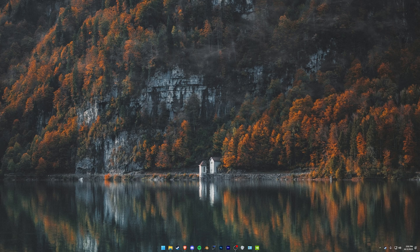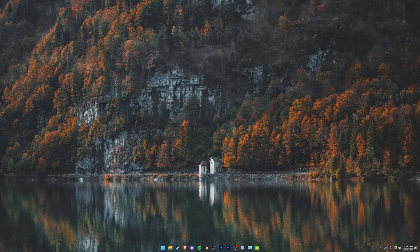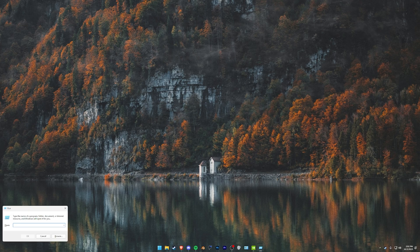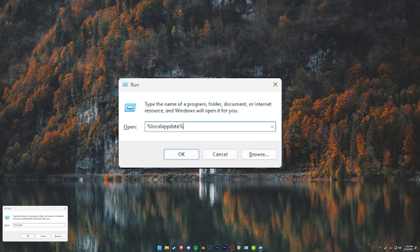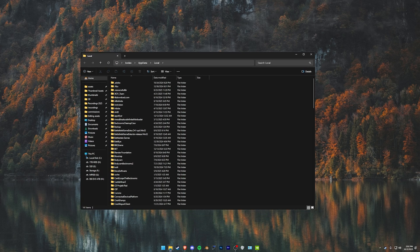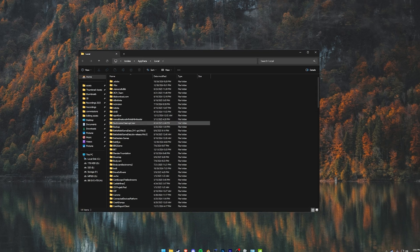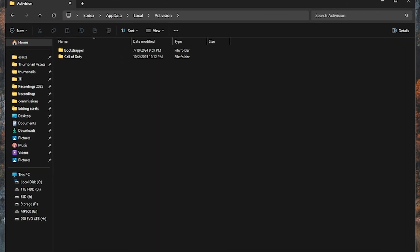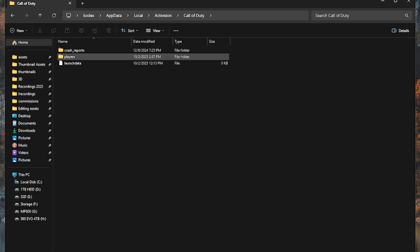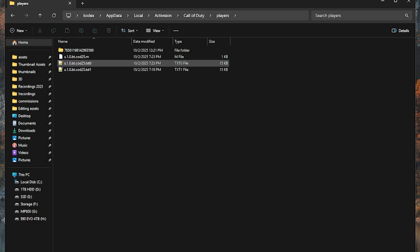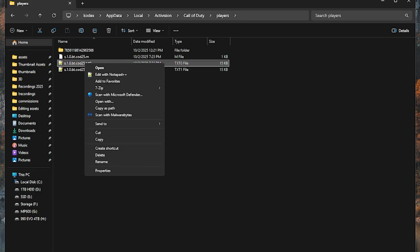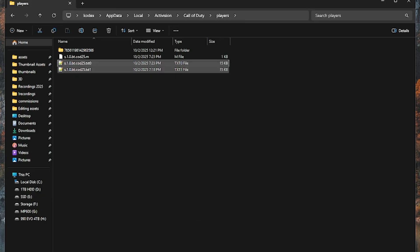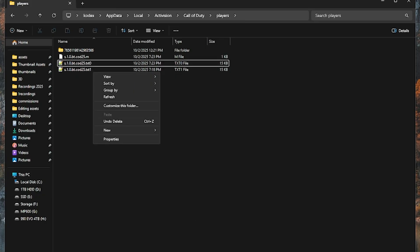This is how to do the 4x3 in the Black Ops 7 beta. First off, you want to click Windows key plus R to bring up the run box. Type in percent local app data percent. Now we go to Activision, Call of Duty layers. You'll have S1 0 BT COD 25.